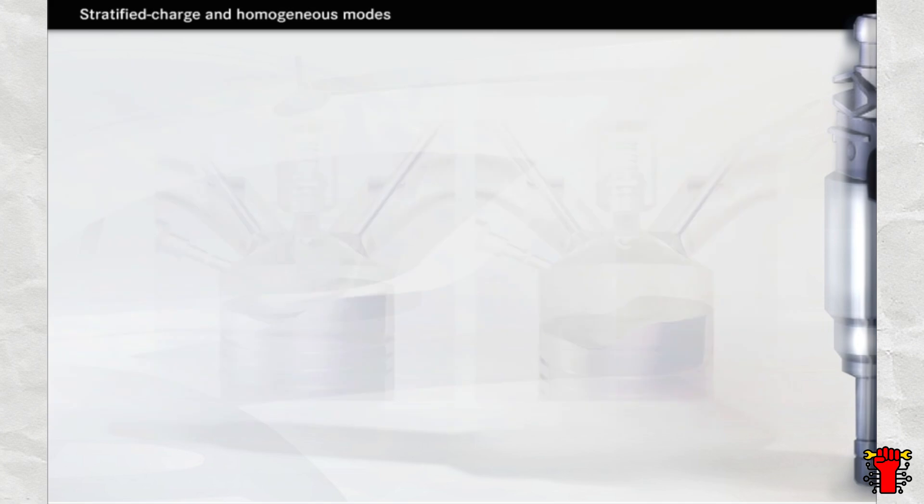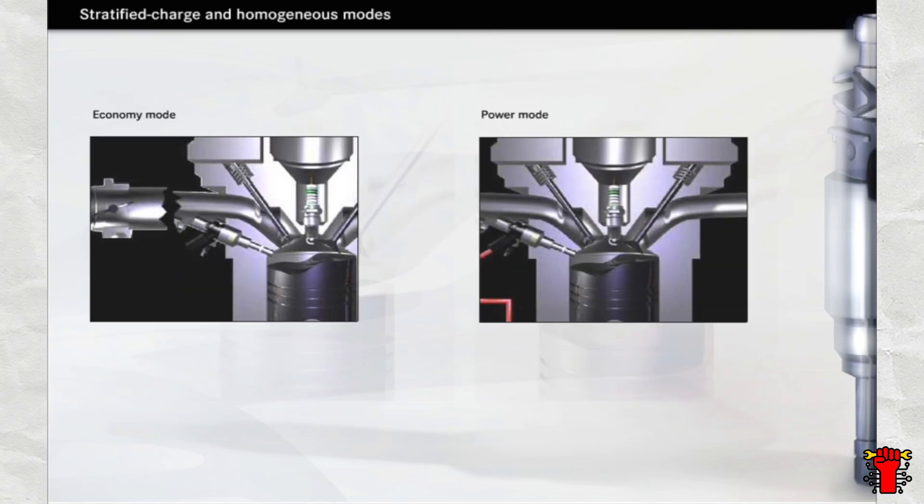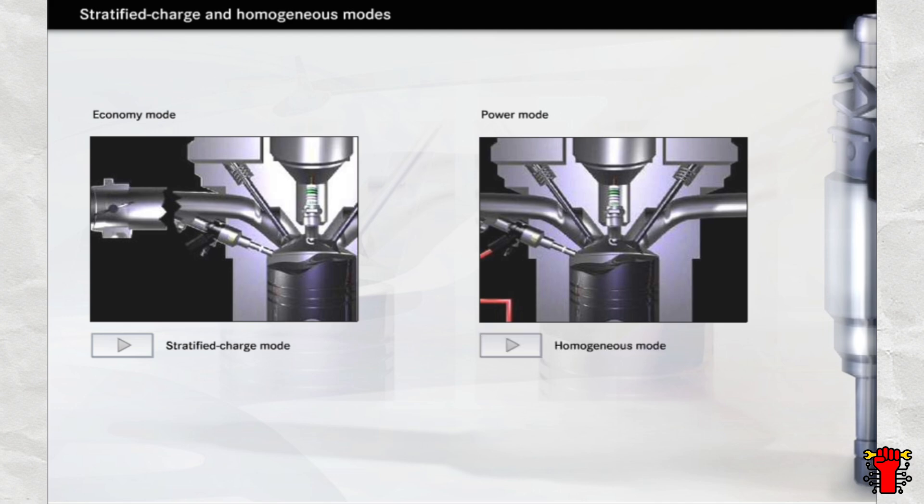Depending on the power required, the direct injection petrol engine either works in the fuel-efficient economy mode or the performance-enhanced high-output mode. These operating modes are also referred to as the stratified charge and the homogeneous mode, as you will see in the following descriptions of the combustion processes.